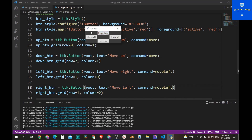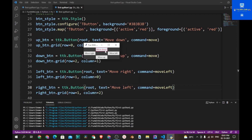Now if you save the program and run it, if you click the 'Move Up' button you can toggle the text, and the same works for the 'Move Right' and 'Move Left' buttons. That's it for this video guys — if you liked it, please hit the thumbs up button and subscribe to my channel.